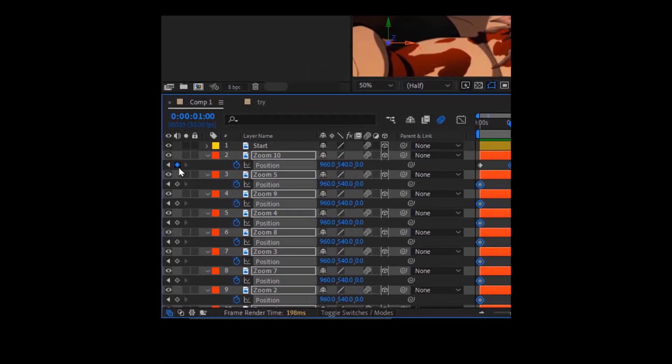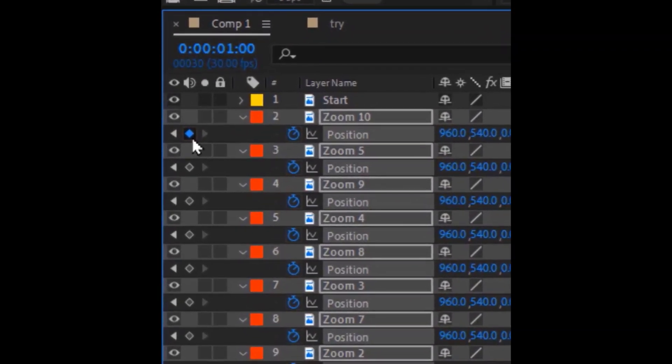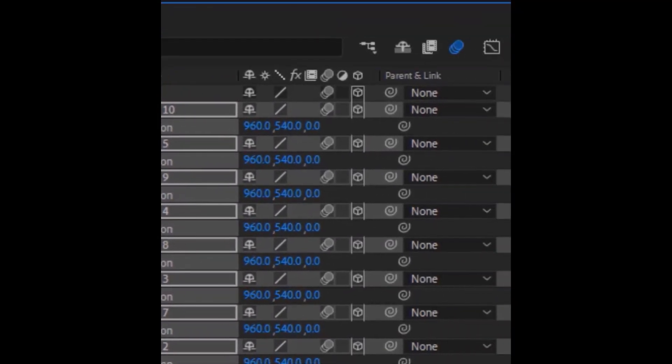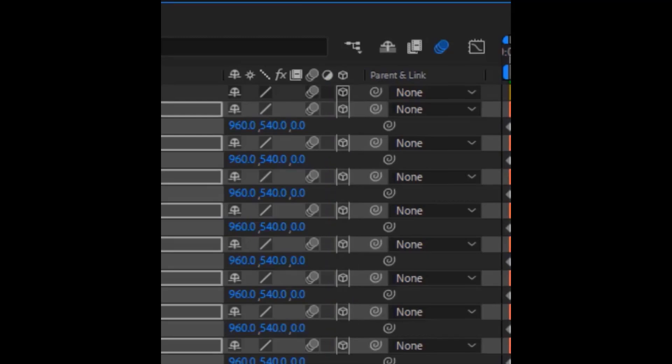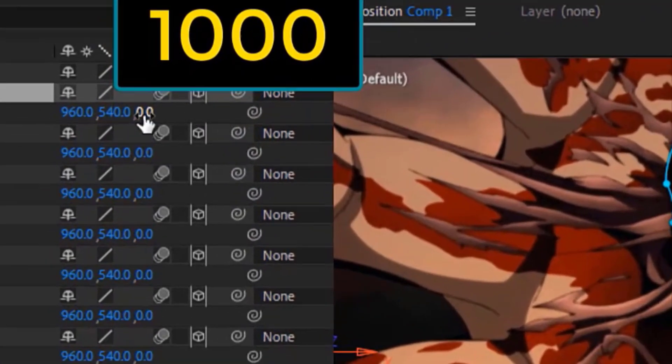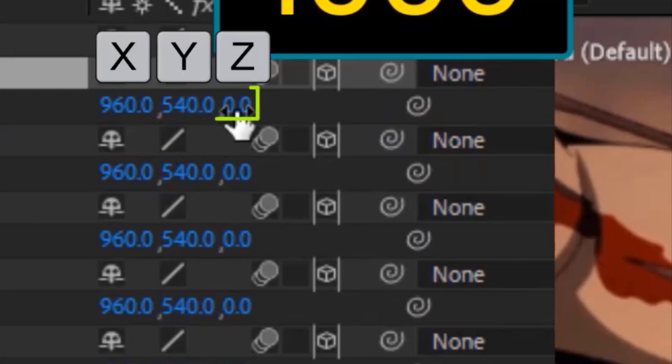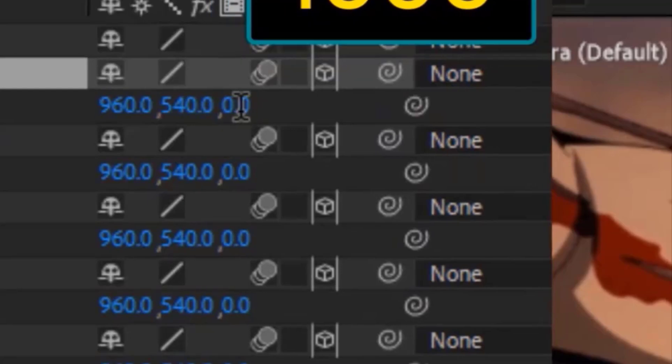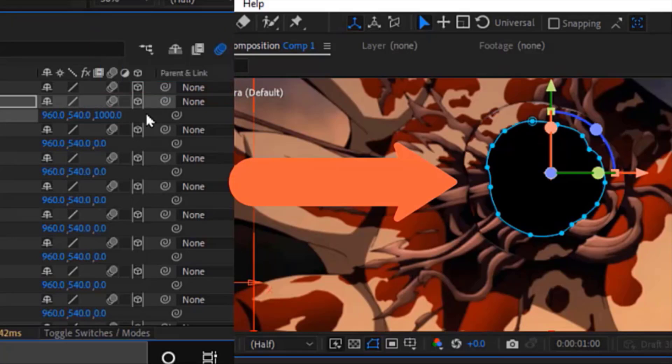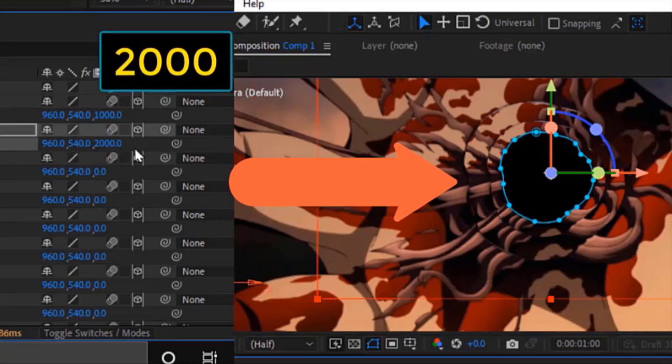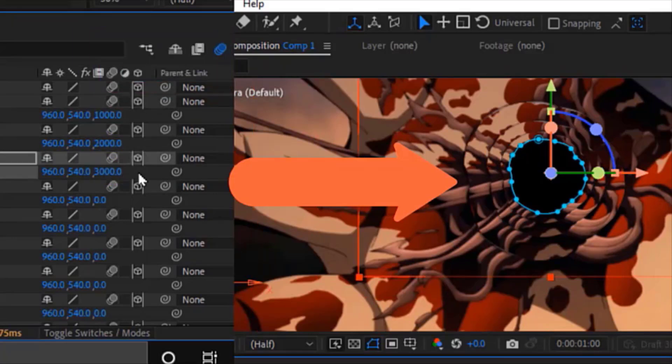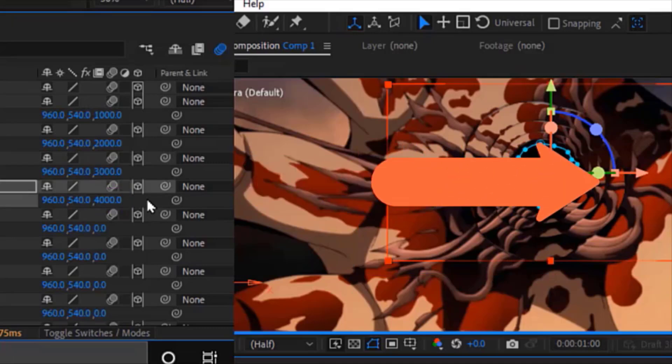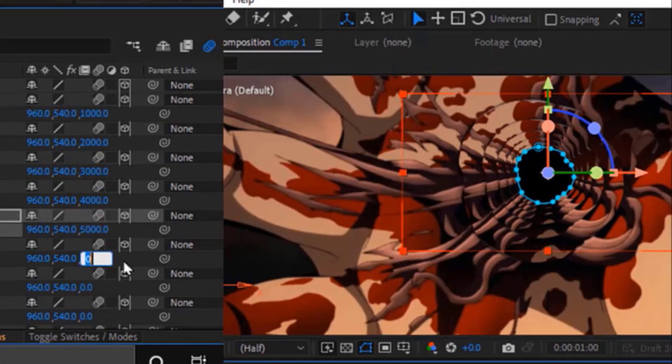As you can see here in my previous video, I have a bunch of layers, and I converted them into 3D like this. Then I started making some changes to the position transform on the Z-axis. For the second layer, I set the Z-axis position to 1000, the third layer to 2000, and the fourth to 3000, with a difference of 1000 between each layer.